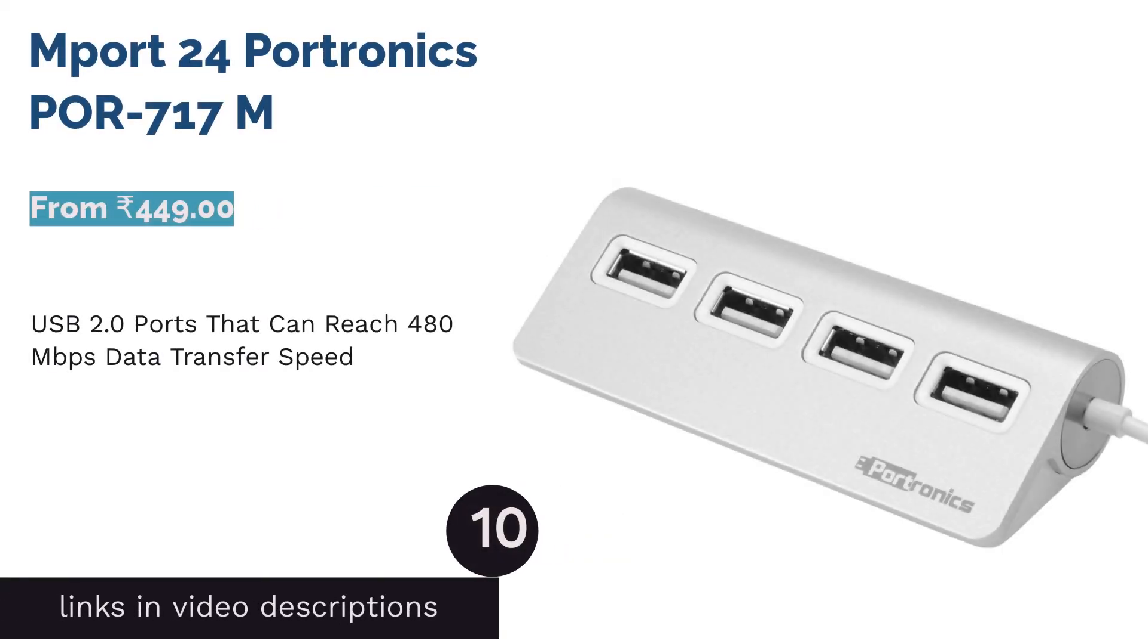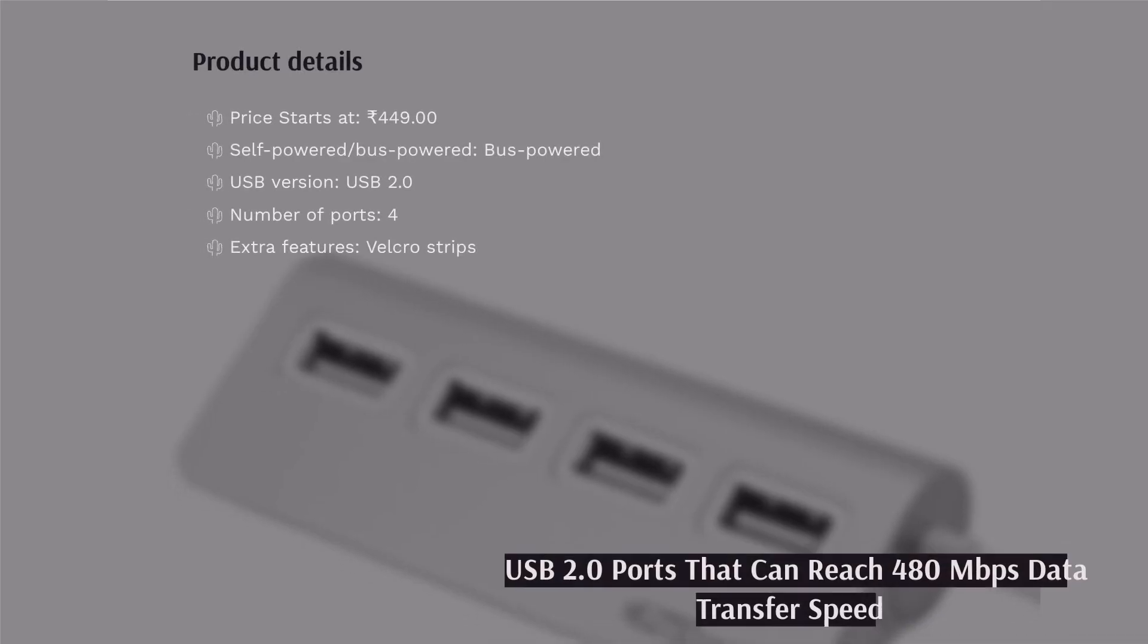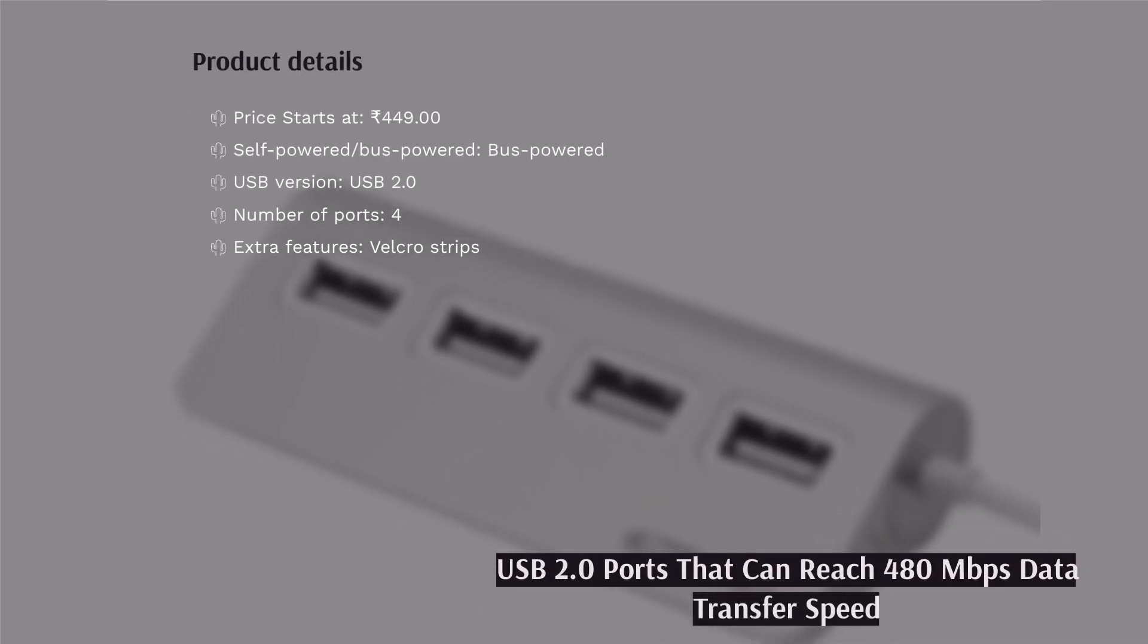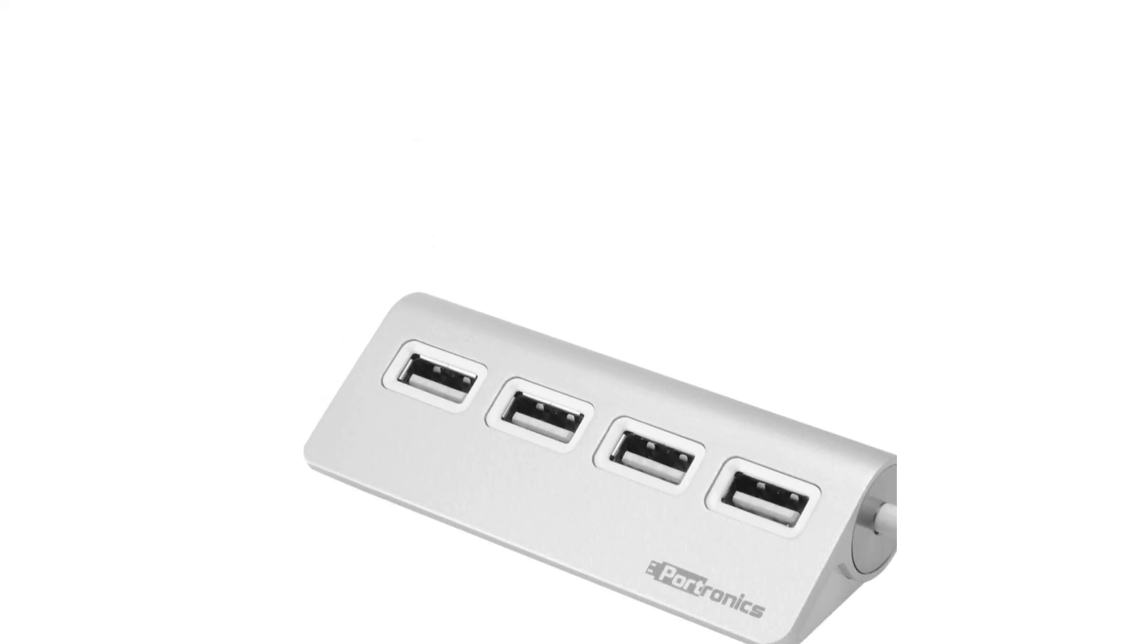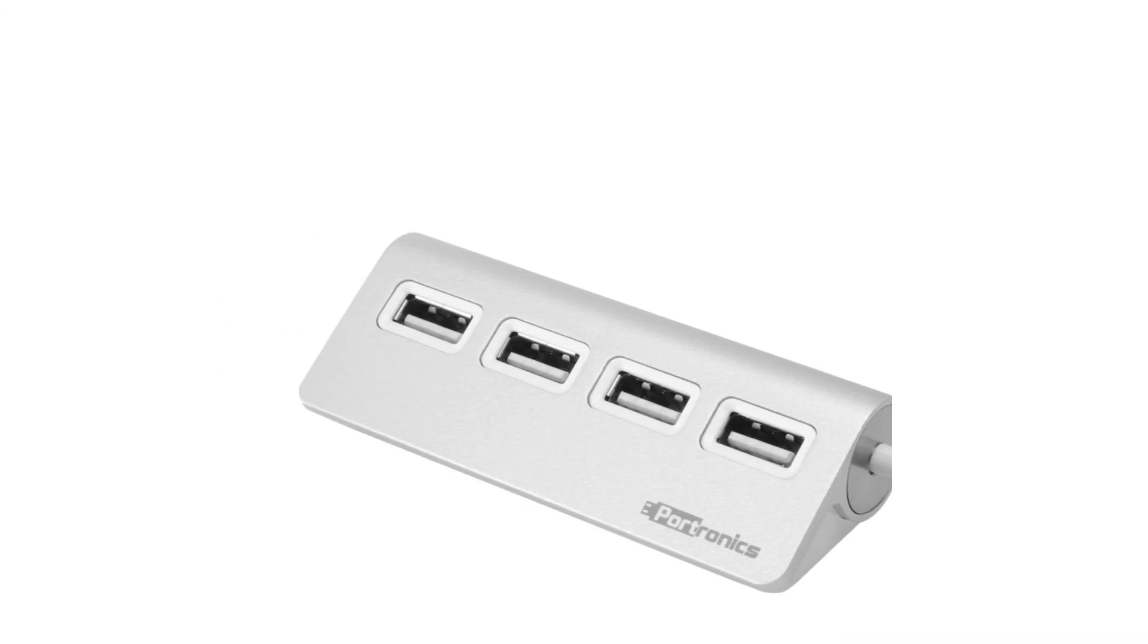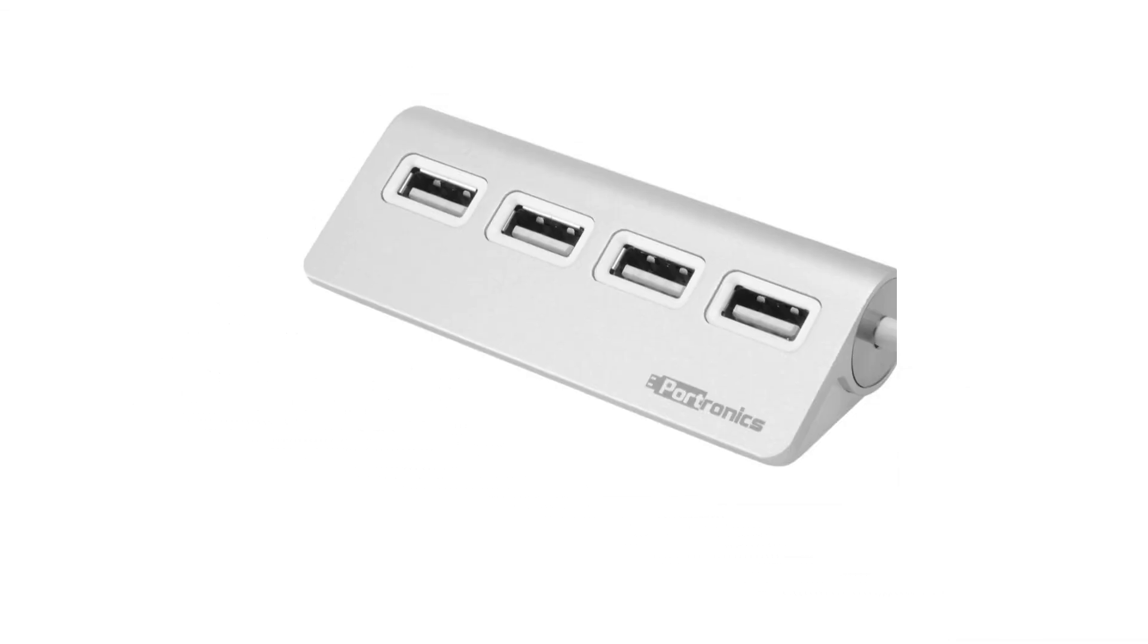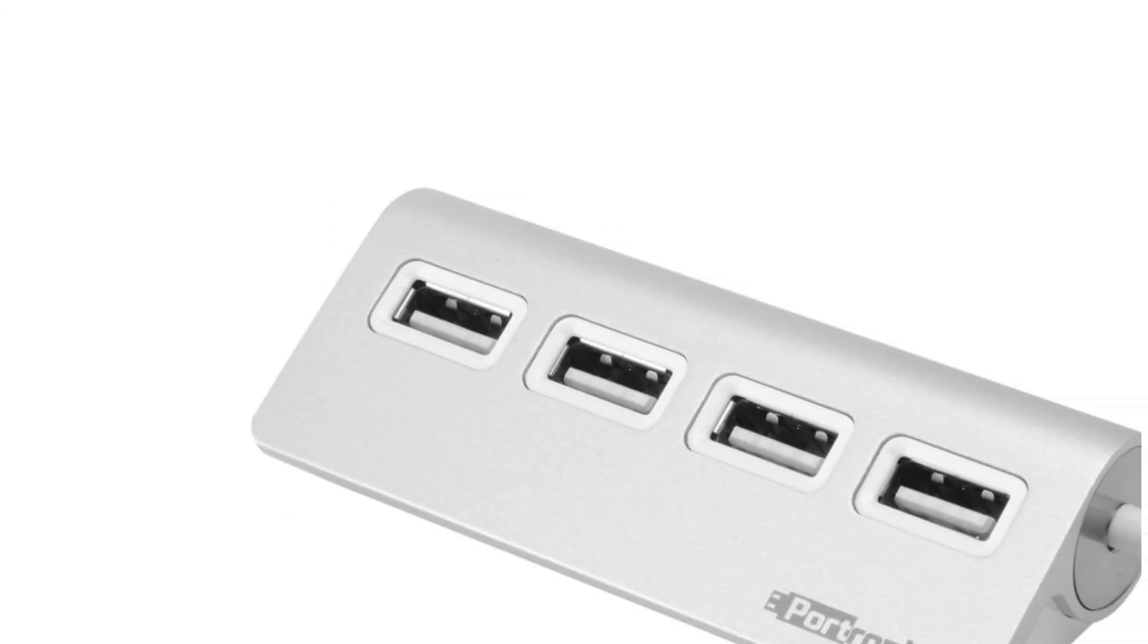The next product in our list is MPOT24 Portronics. Here is another affordable pick for those looking for a value-for-money product. The Portronics MPOT24 has a durable aluminum body and a design that makes connecting devices convenient for users. The four USB 2.0 ports allow data transfer at the rate of 480 megabits per second, but only if only one device is working at a time. This is one of the main drawbacks of bus-powered USB hubs.